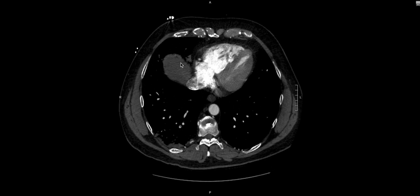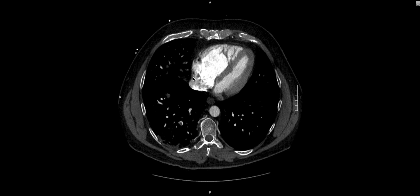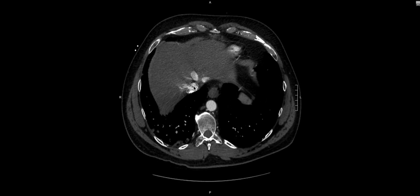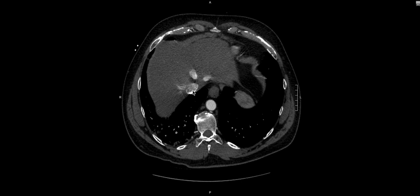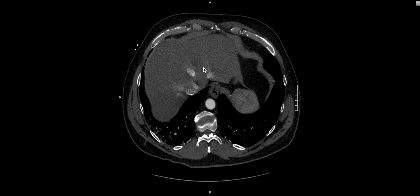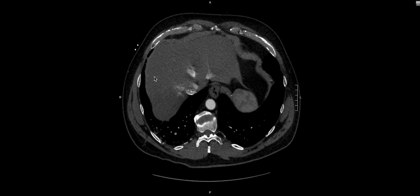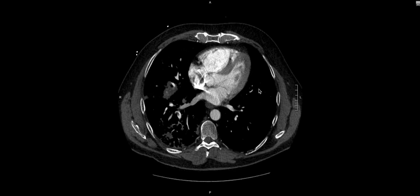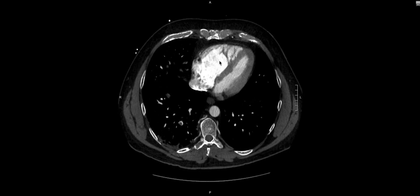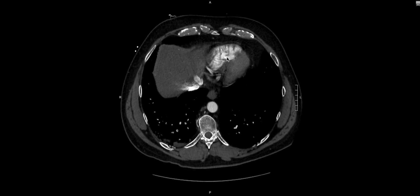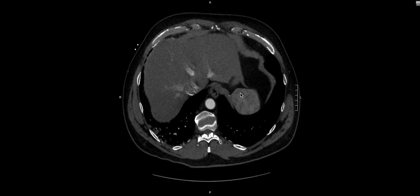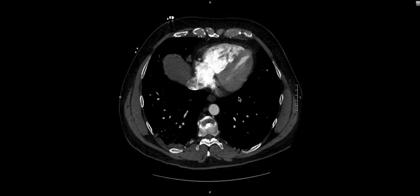Following the contrast backwards, the right atrium also appears increased in size, likely reflecting elevated pressures. Going all the way back to the IVC, we see that contrast has refluxed into the IVC and into the hepatic veins. This is another clear sign of elevated right heart pressures — the contrast, typically coming from an upper extremity and being pumped into the pulmonary arterial system, is having trouble getting through due to the elevated right heart pressure, and is spilling retrograde back into the IVC and hepatic veins.